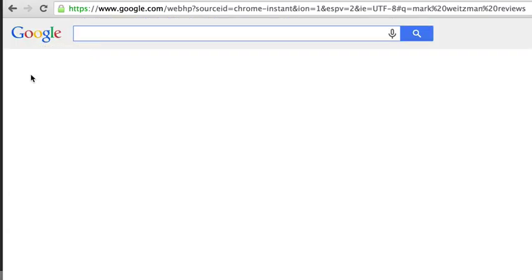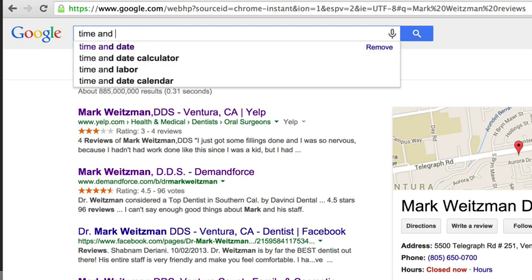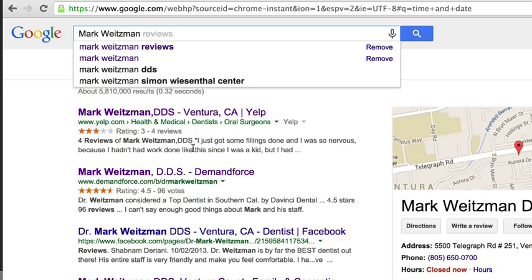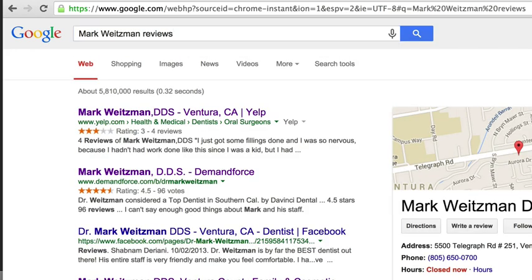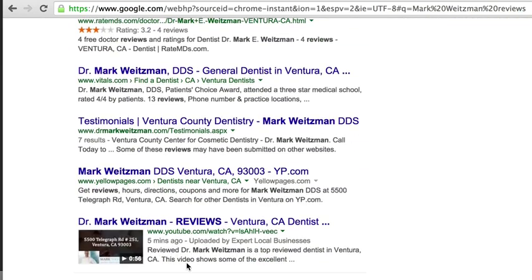All right, and so you guys just saw we were able to rank it in 34 seconds for Dr. Mark Weitzman reviews. So what I want to do is do it without the doctor now, and this is literally five minutes later. So I'm going to do the time and date so you guys can see this: 5:55, five minutes later, September 1st. We're going to type in his name plus reviews and see what comes up. And there we go, bottom of page one, but page one nonetheless, in under five minutes.